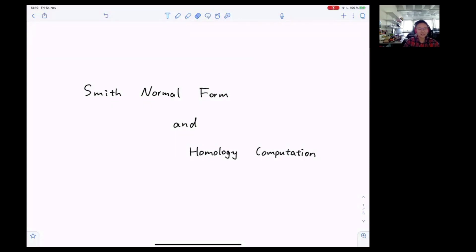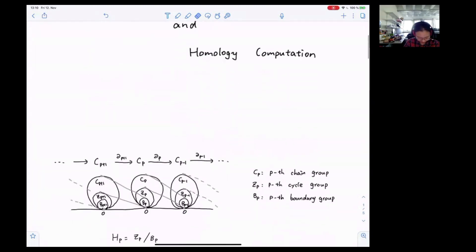Hello everybody, my name is Lewe Yuxiao. In this tutorial, I'm going to talk about Smith normal form and homology computation.